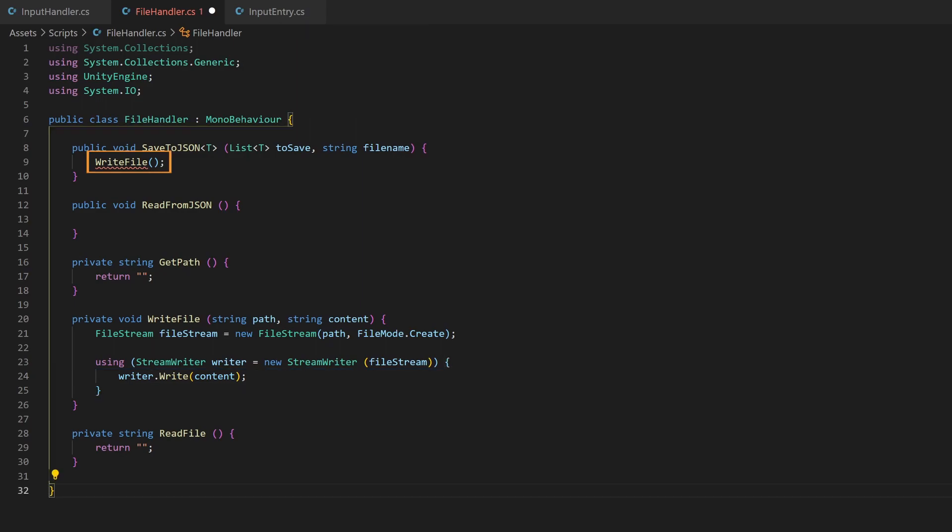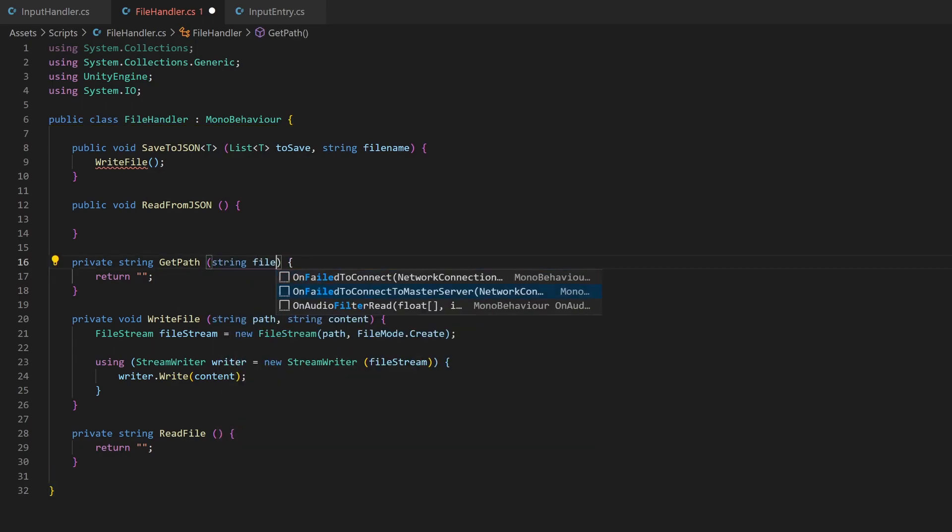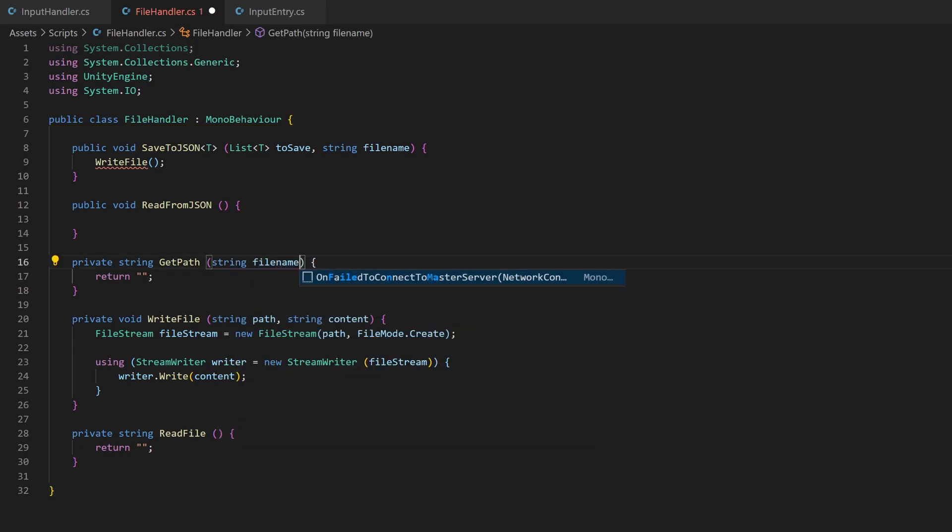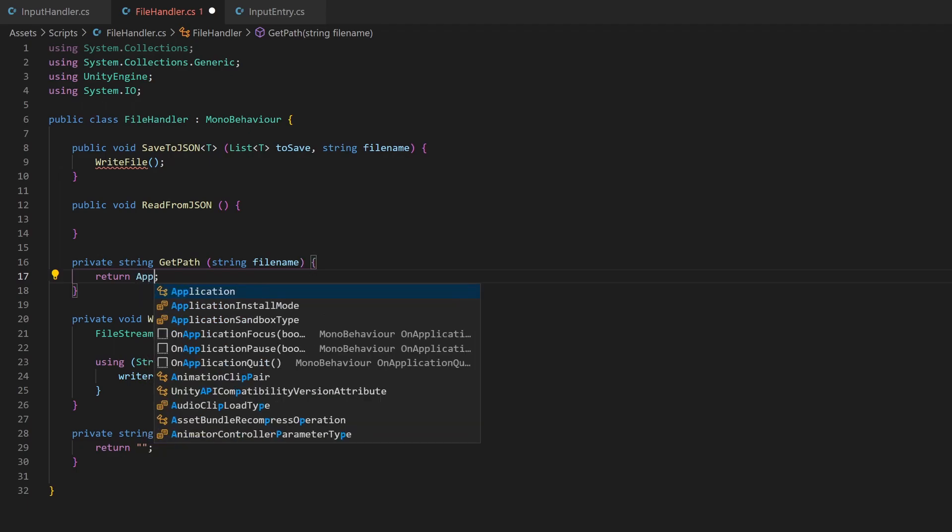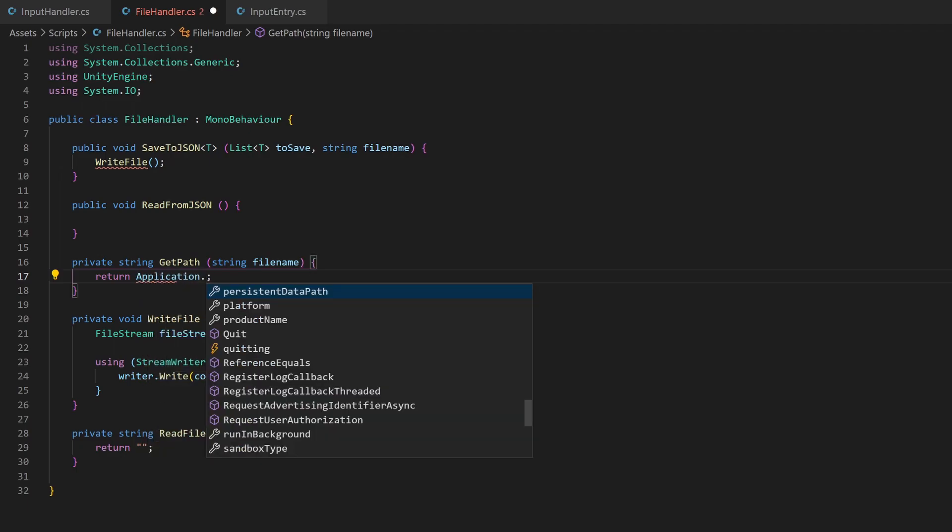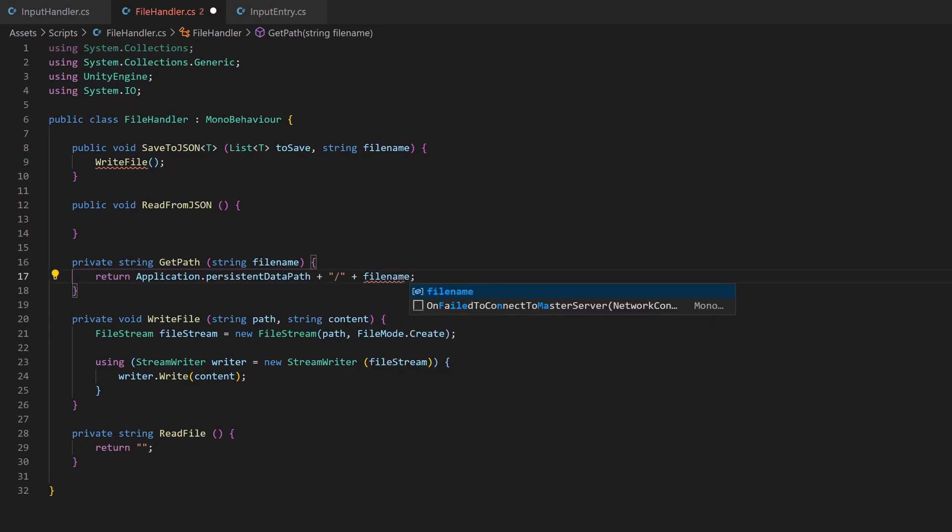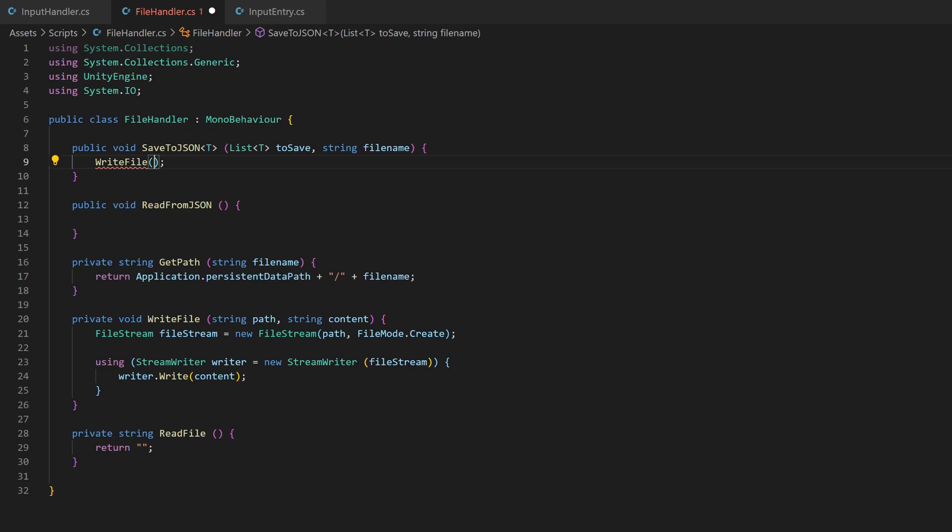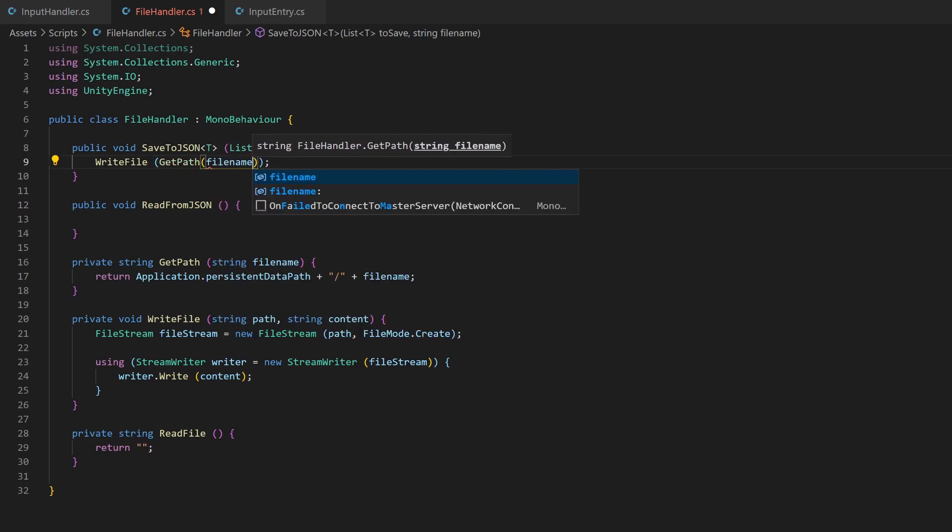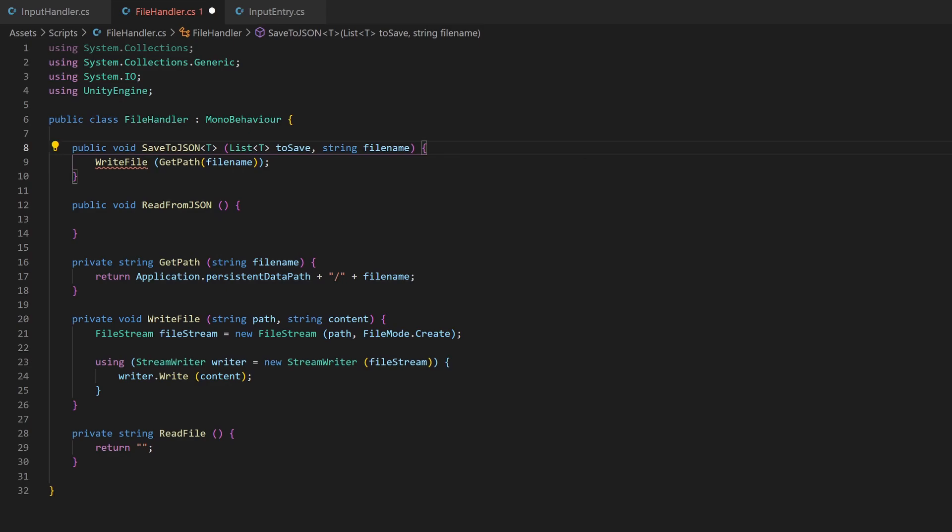As you can see, our WriteFile call has an error. We are missing the parameters, of course. To get the path, we now need to define the GetPath method. We will pass the filename as parameter and receive the full path including the filename. You can get a persistent data directory in this variable. This works for all devices Unity supports. On Windows, this will be in your app data directory. Now we pass the correct path and the second variable we need to give the content as string.